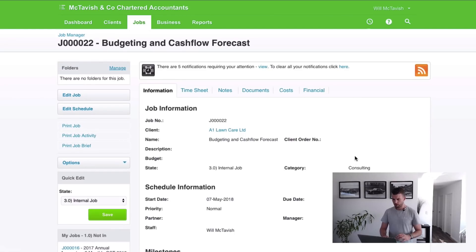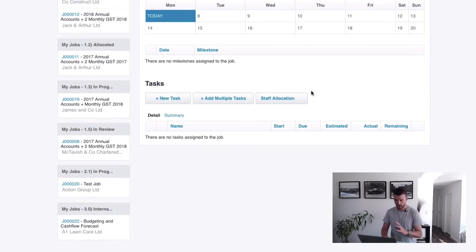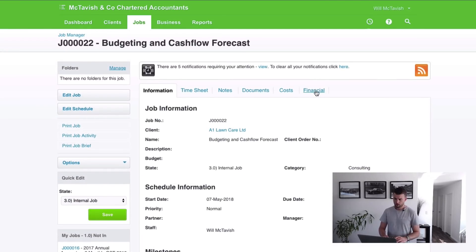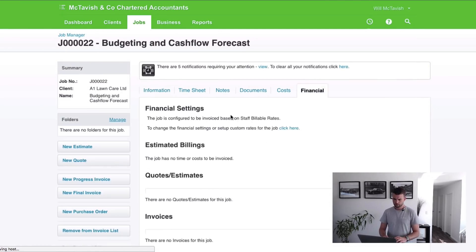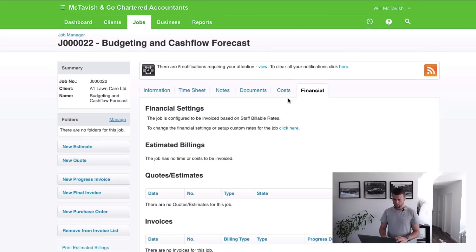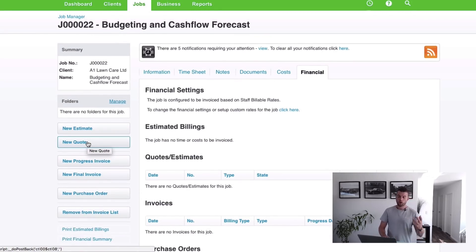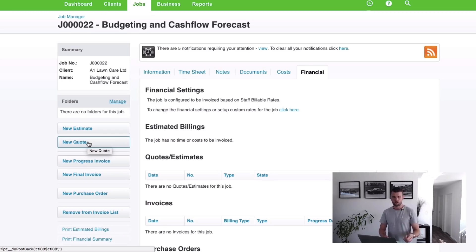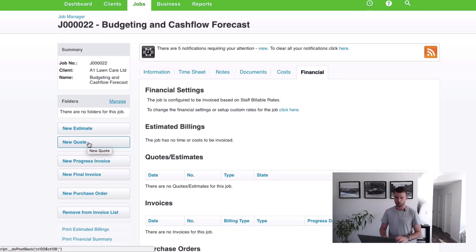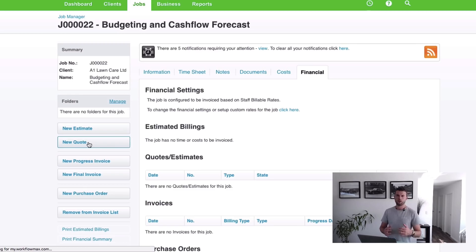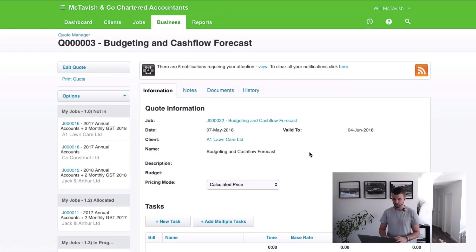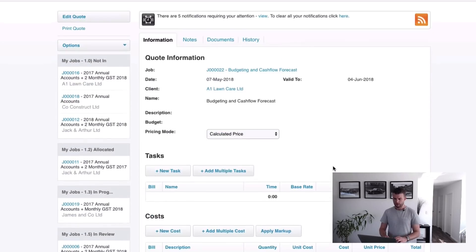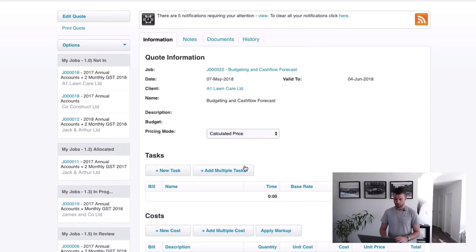Great, so then to create the quote you'll notice that there's no tasks in here because we didn't use a template. If I go to financial, we come over here and we're going to go new quote. Now you can do a new quote or a new estimate. These are exactly the same. The only difference is how it displays on the PDF when you print it out. If we choose a new estimate, it'll say estimate at the top. If we choose new quote, it'll say new quote at the top. I generally just stick to doing a new quote, but you pick the one that's most relevant for your situation.